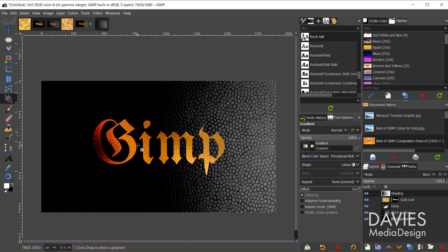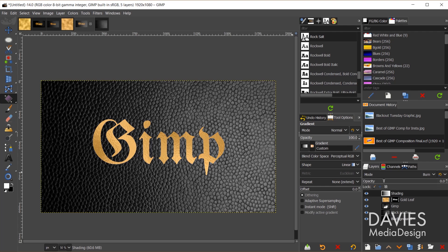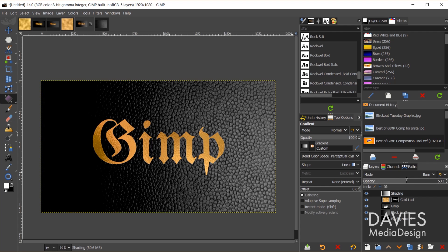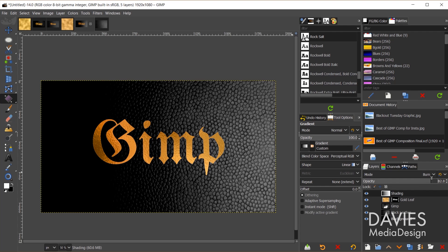So that looks pretty good. We're going to hit the Enter key, and I can come over here to my shading layer, and I can adjust the opacity of this. So let's go with something about right there.